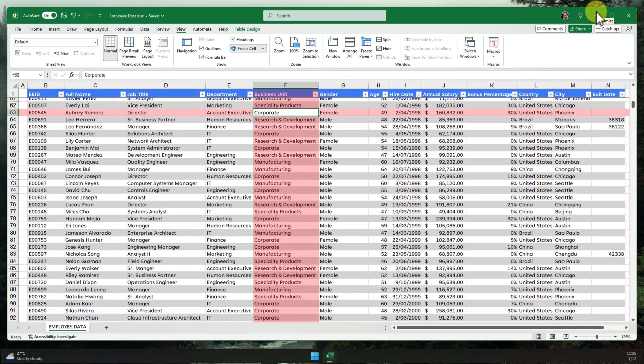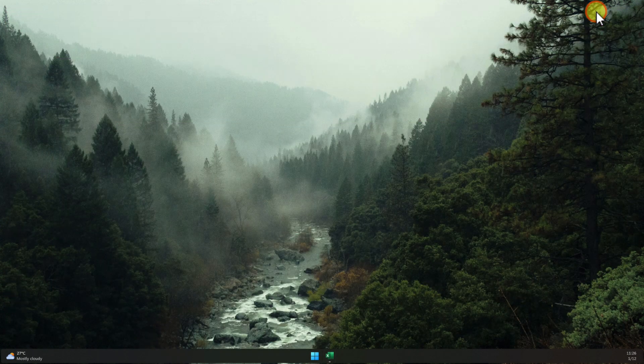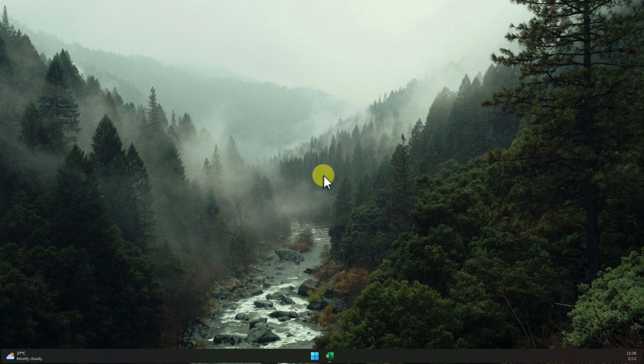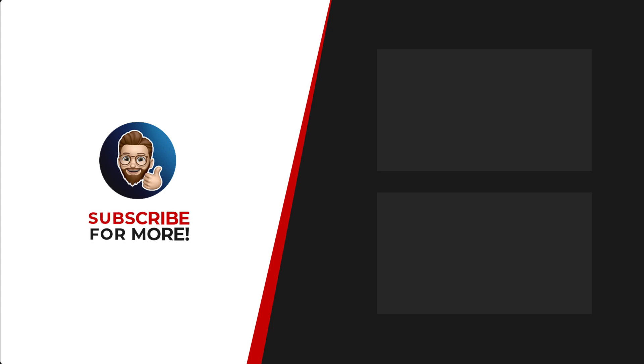Now, get out there and conquer those spreadsheets. Don't forget to experiment with the different colours and see how Focus Cell can improve your workflow. And I'll catch you in my next video. Thanks for watching. If you'd like to see more content like this, be sure to check out the channel. And if you like what you see, don't forget to hit that subscribe button.